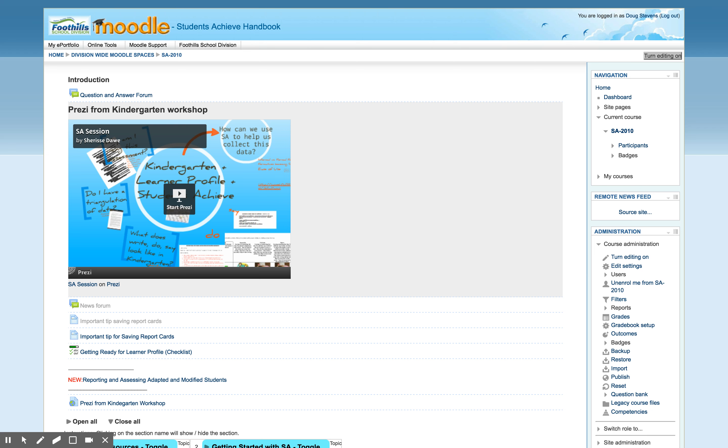Hi everybody. This video is for everybody that currently has a course on our Moodle server, moodle.fsd38.ab.ca, and would like to use that course moving into the 2017-2018 school year.